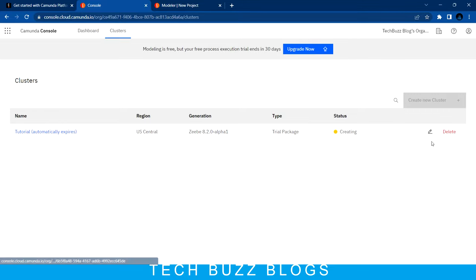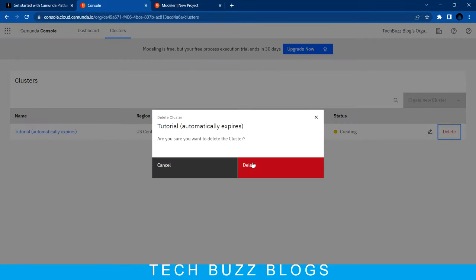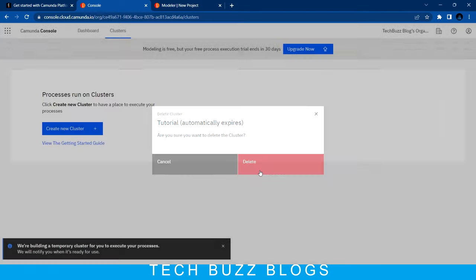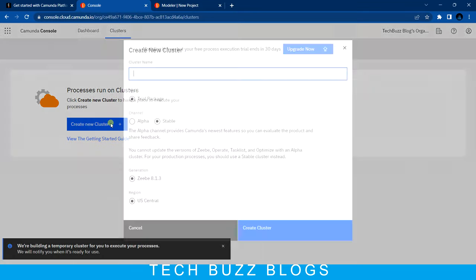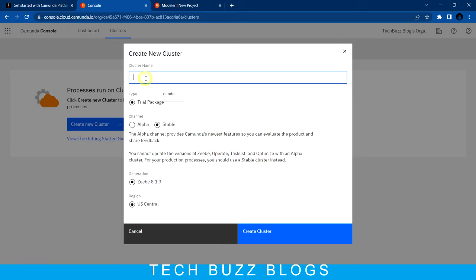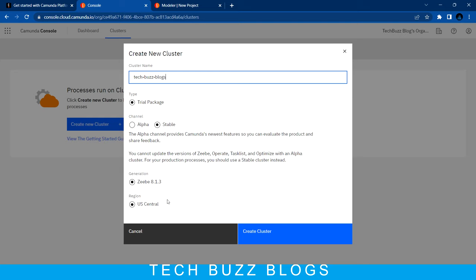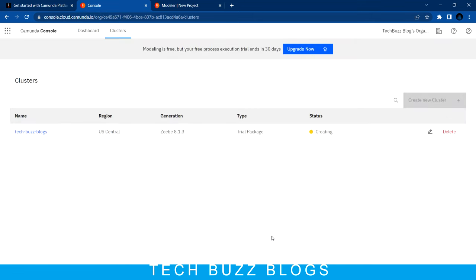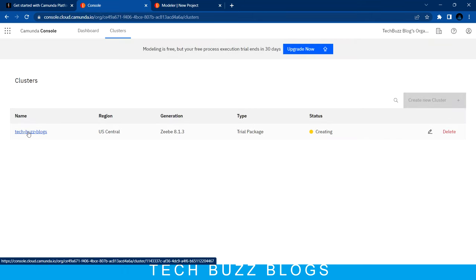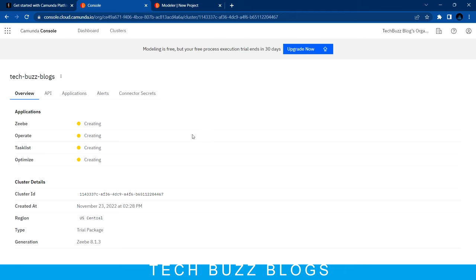I'll delete the existing trial cluster - 'Are you sure you want to delete this cluster?' - and create a new cluster. I'm creating a new cluster now; I'll give it a name, check the stable version, go with the default, select the trial package, and click 'Create a cluster.' The cluster is created with my name.